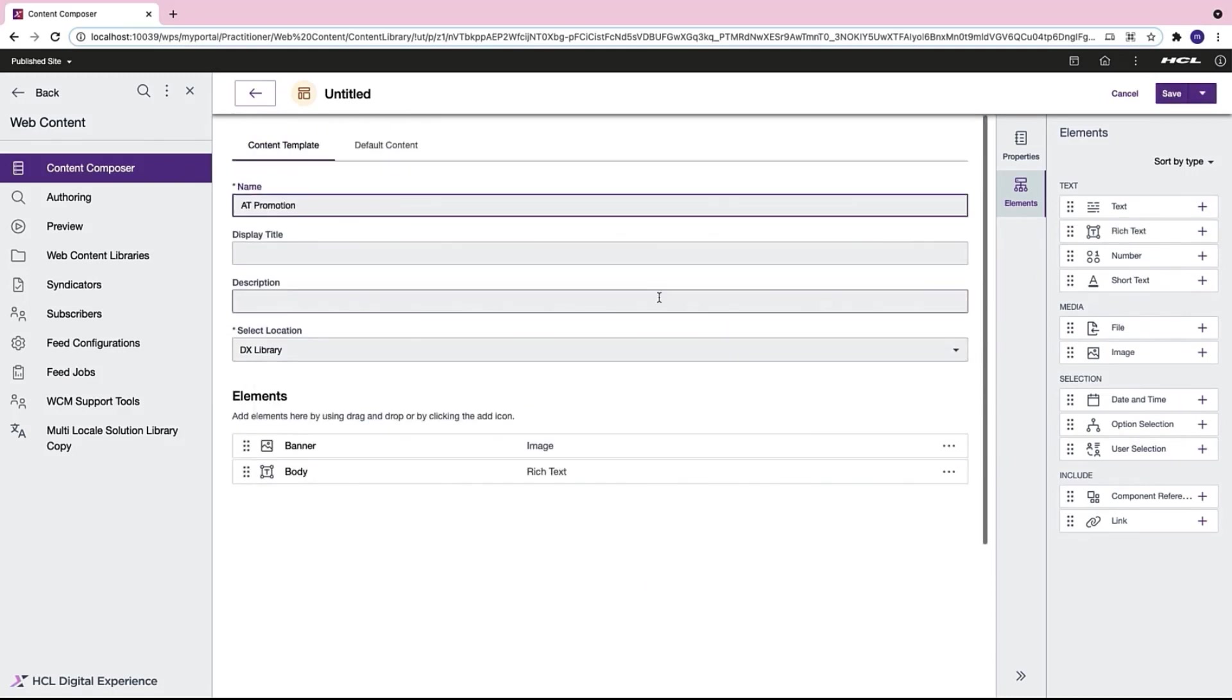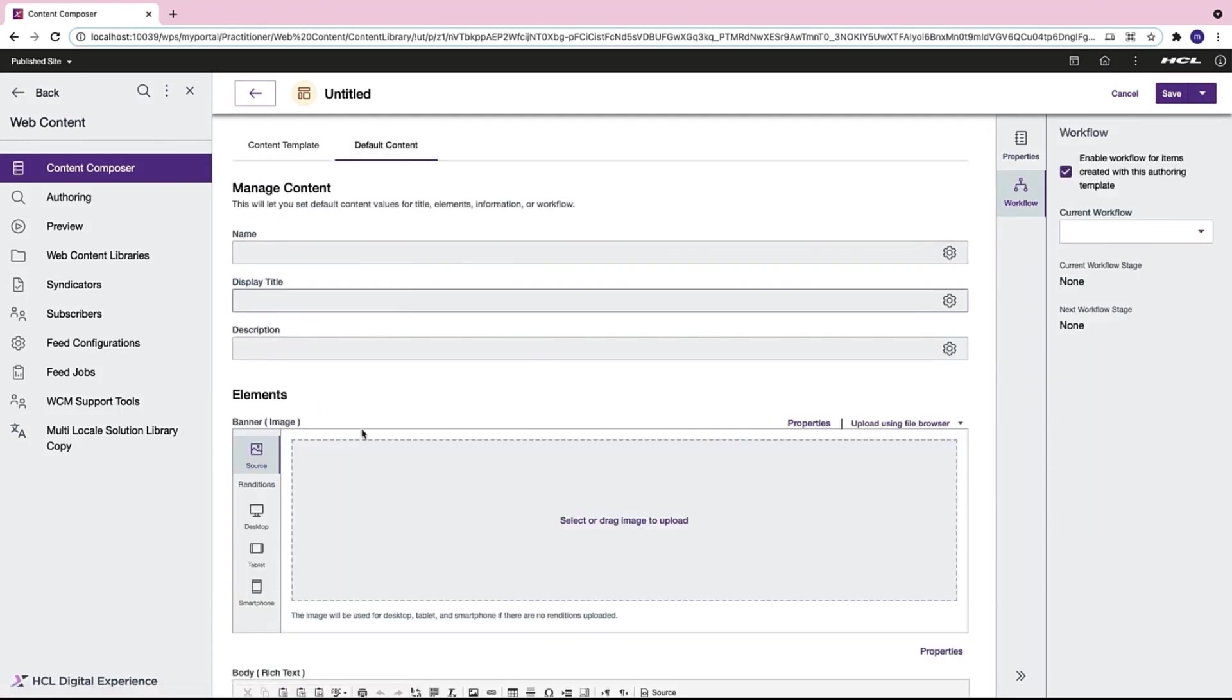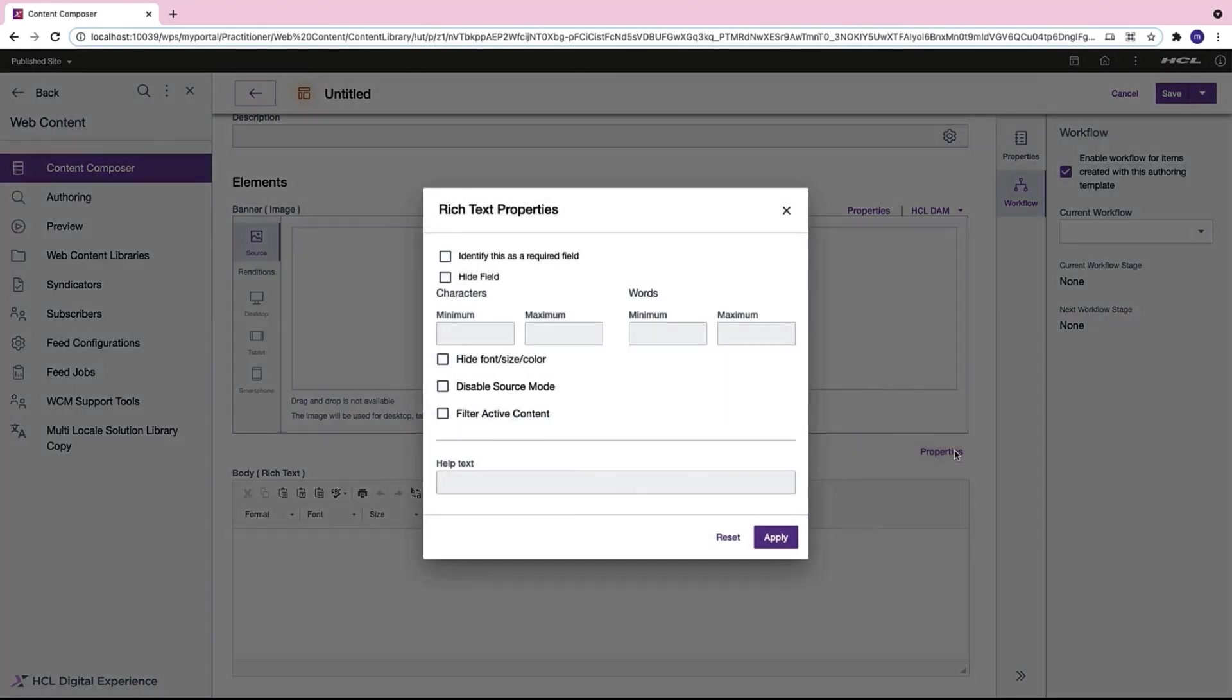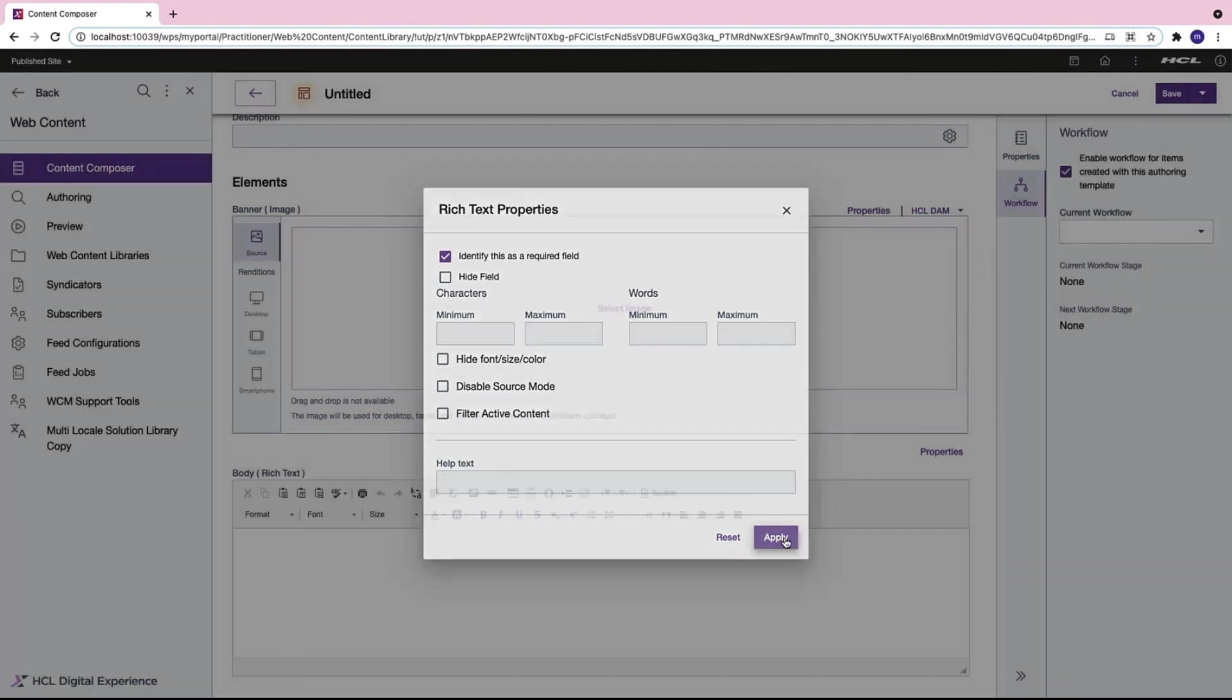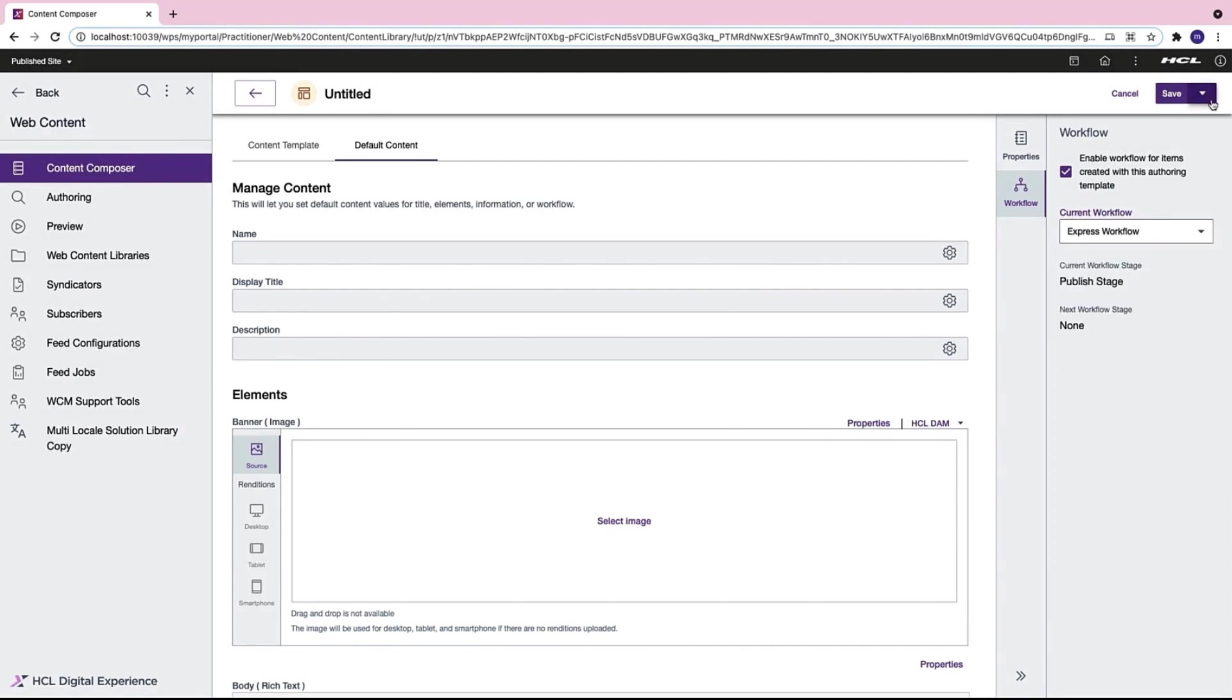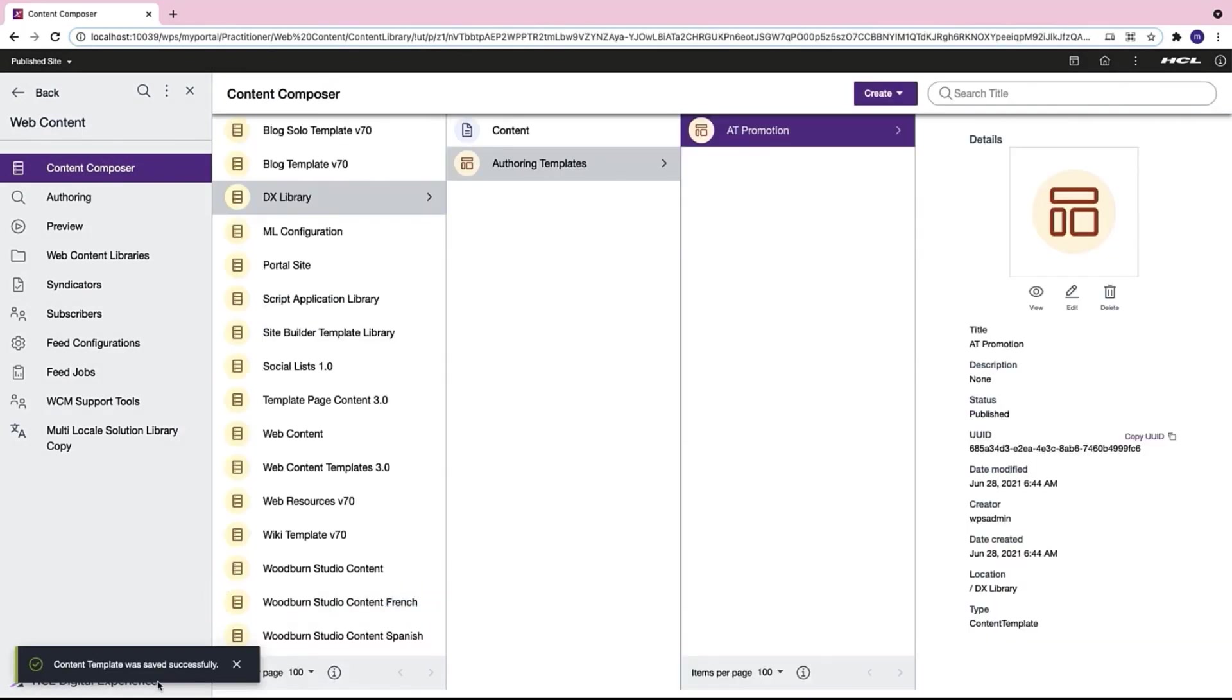Now I want to set certain default conditions. So I will set the body rich text element as a mandatory field. Finally I'll also add a workflow to my authoring template and save. My AT Promotion authoring template is now successfully created.